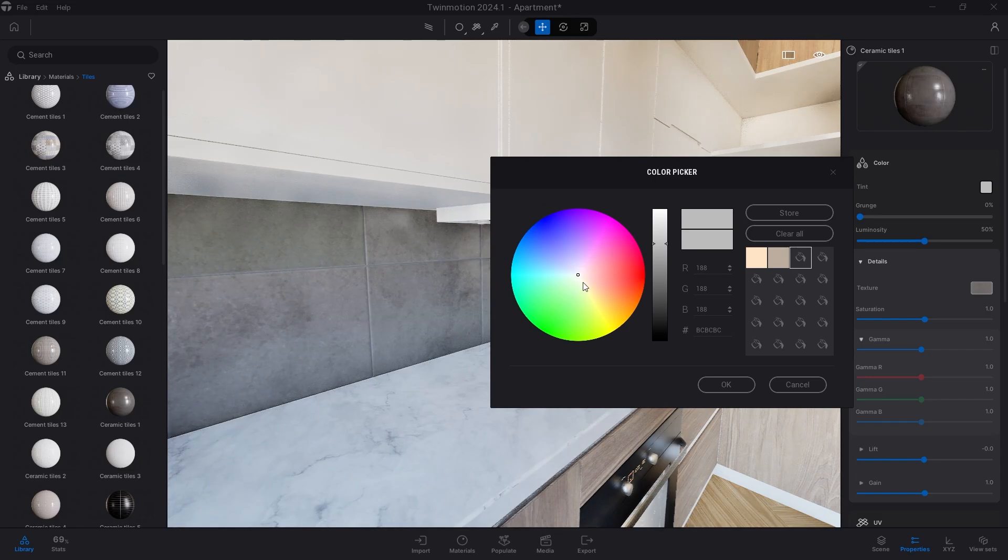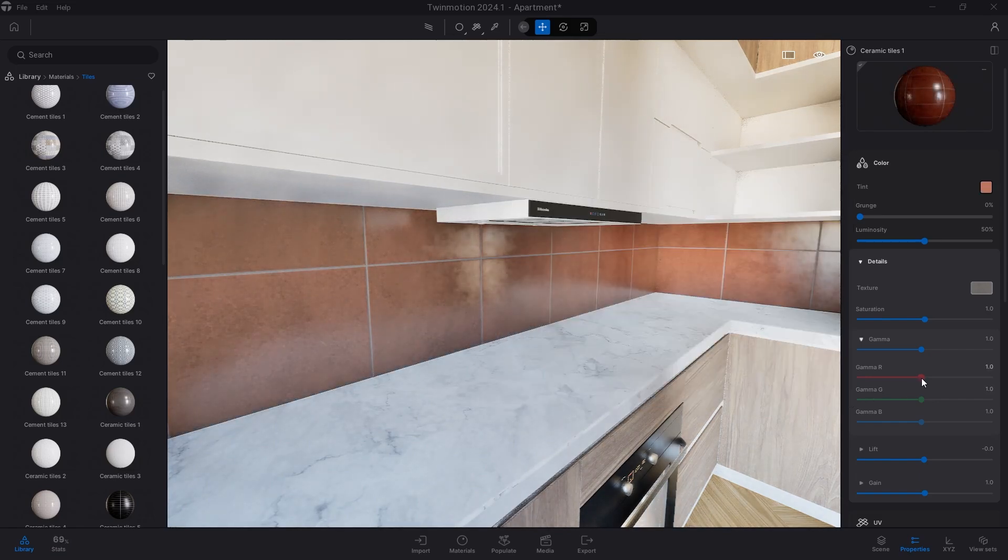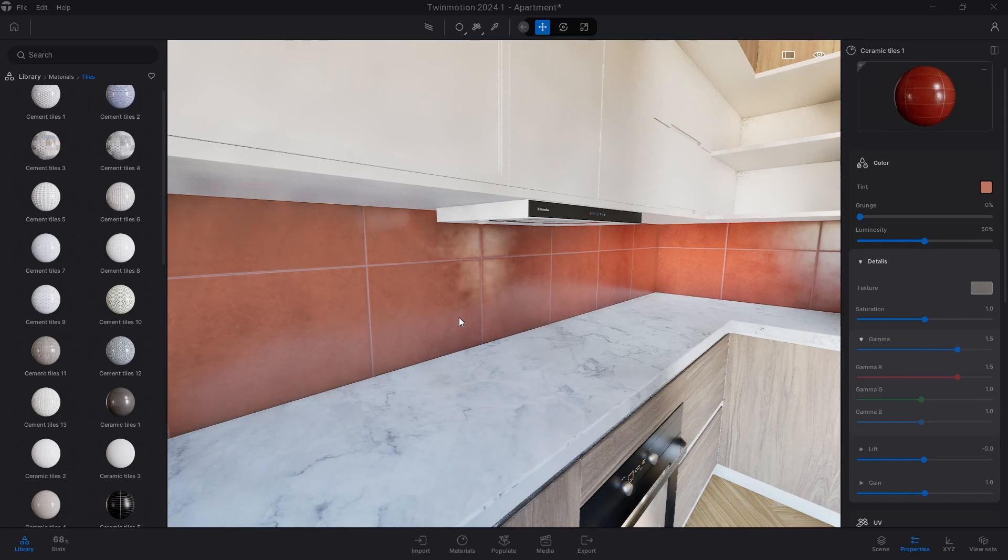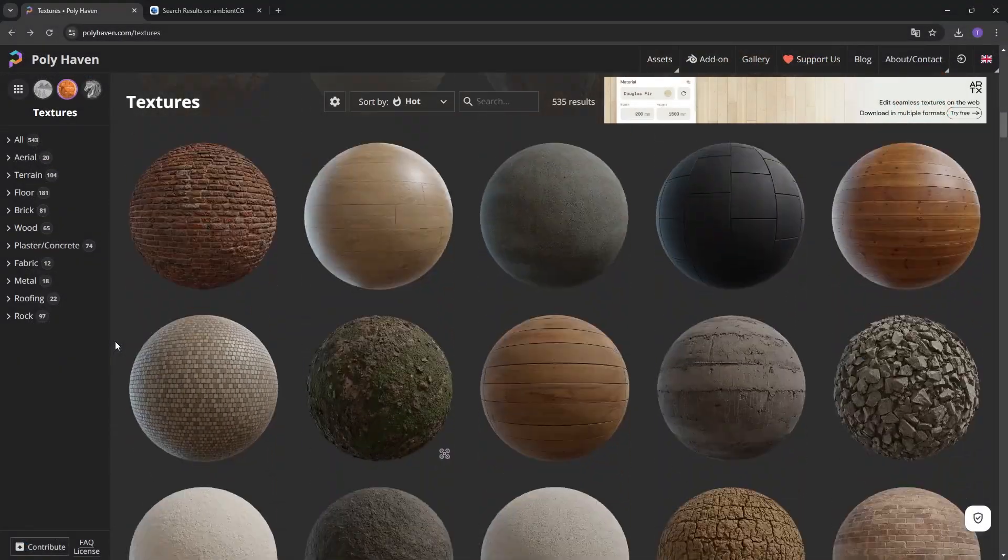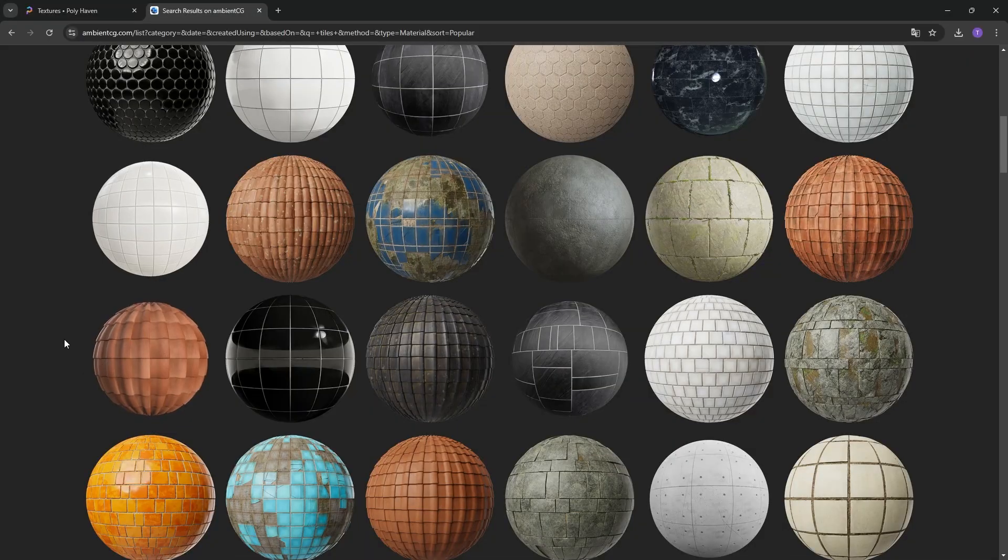If, for example, you liked the finish of a tile but wanted it in a different color shade, you would only have to change the color settings and that's it. The same goes for any other materials.